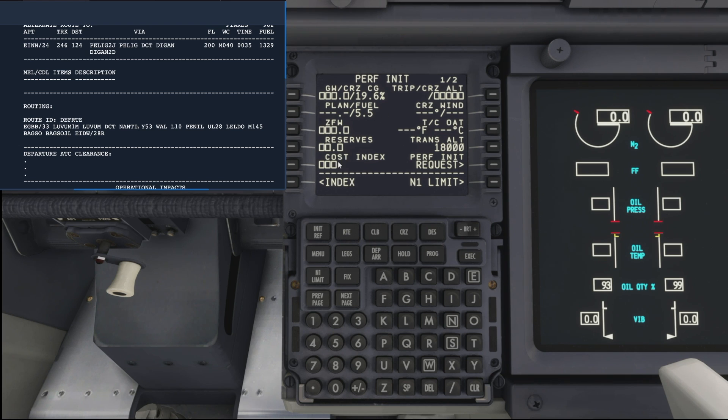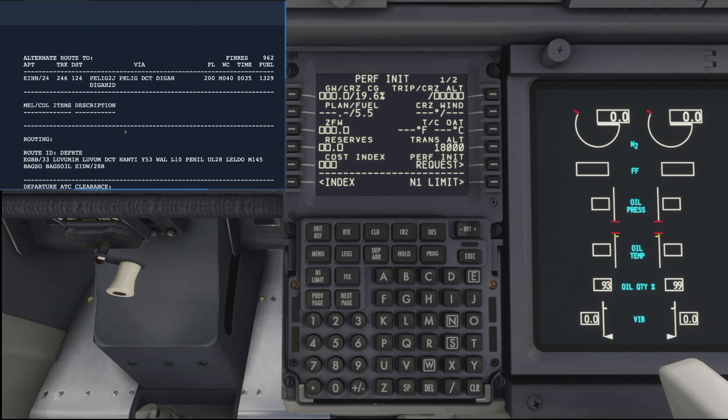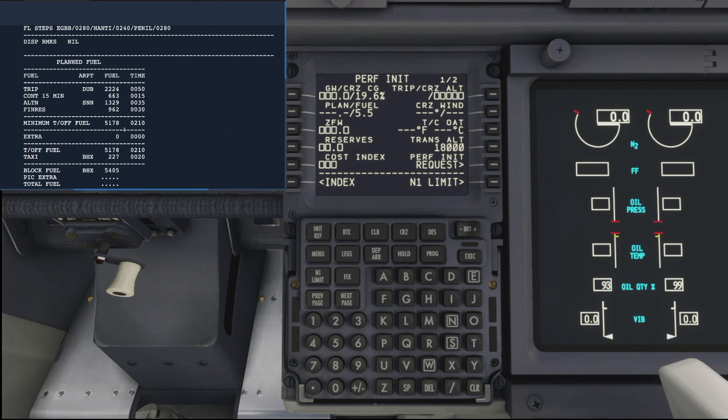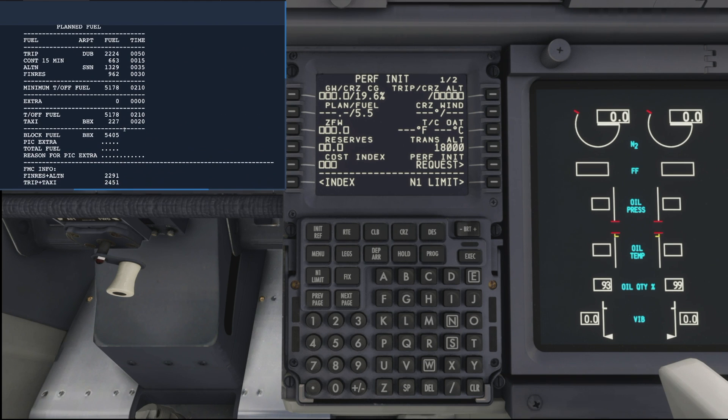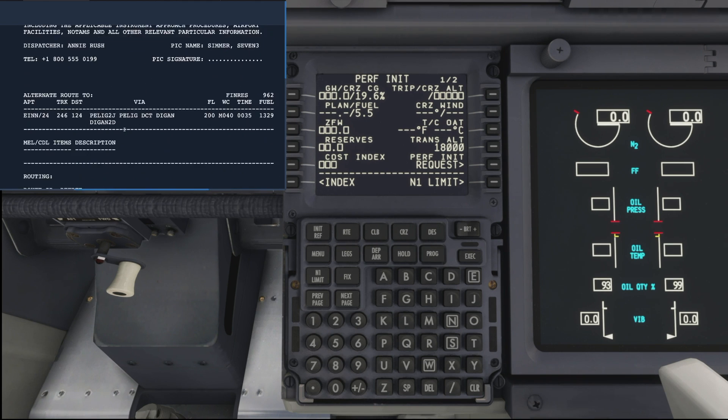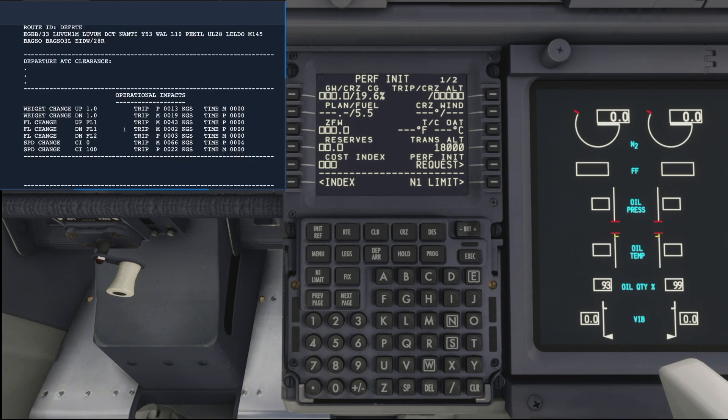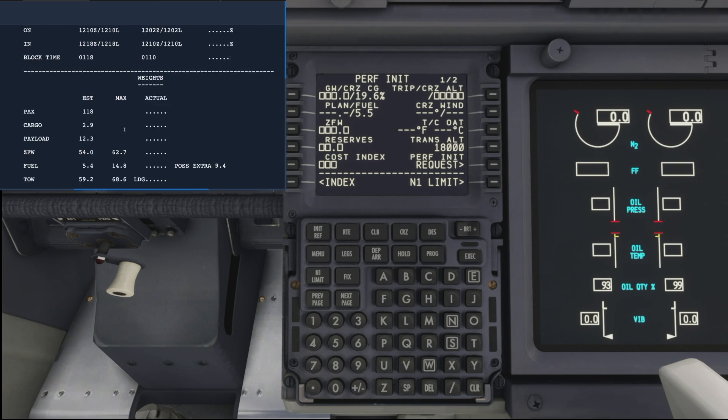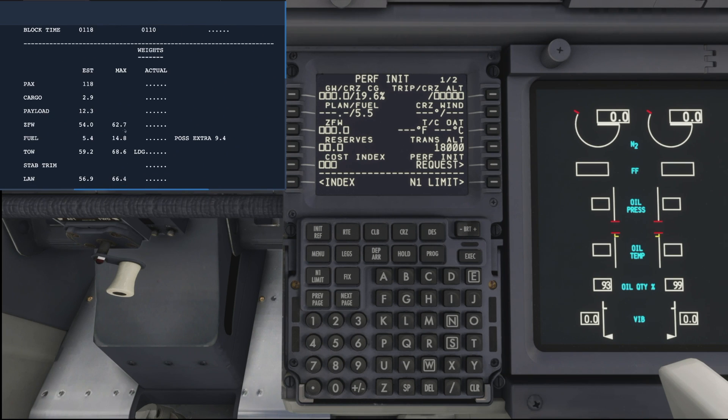If we come back over to our Simbrief flight plan and scroll back down to our weights section, we're looking for our zero fuel weight, which is shown here at 54 tons, so we'll drop that in into the zero fuel weight.